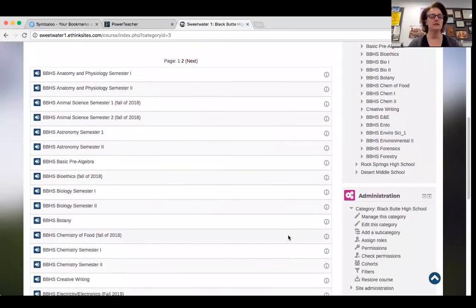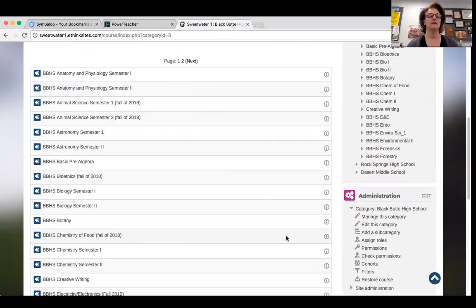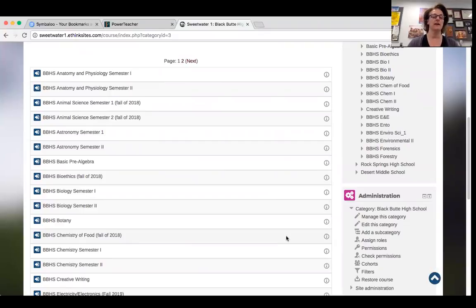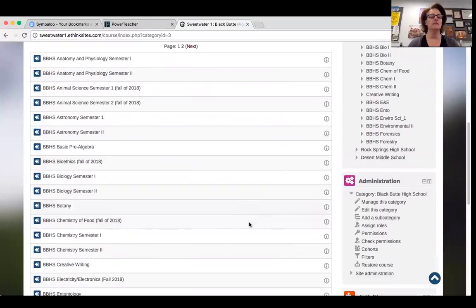Our classes are all split up into semesters. Because we're an alternative school, we have kids coming to us at different points in the school year, which makes it easier for our counselor to place kids into a class. For example, right now I have seniors taking physical science semester one because they didn't get that graduation credit taken care of as freshmen.